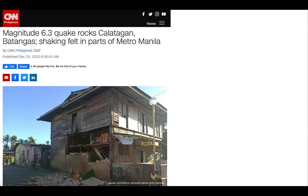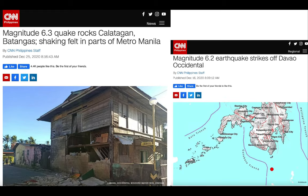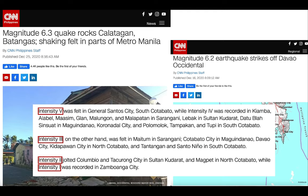If you read news articles about earthquakes or watch the news, you will see or hear the word 'magnitude.' Just like this one from CNN Philippines, where a 6.3 earthquake hit Calatagan, Batangas on Christmas Day last year, as well as one in Davao last December 16, 2020. Another term you will see or might notice is the word 'intensity.' So what is magnitude, and what does intensity mean?